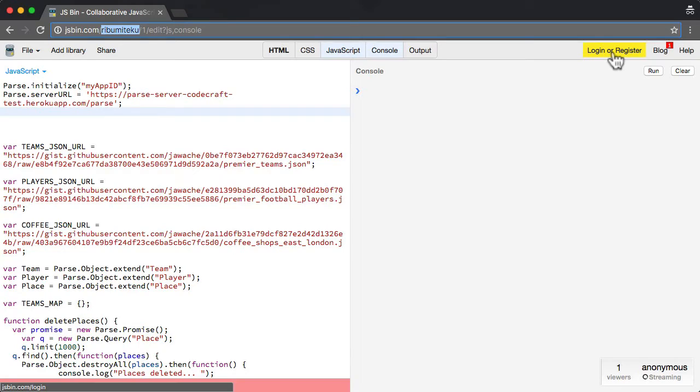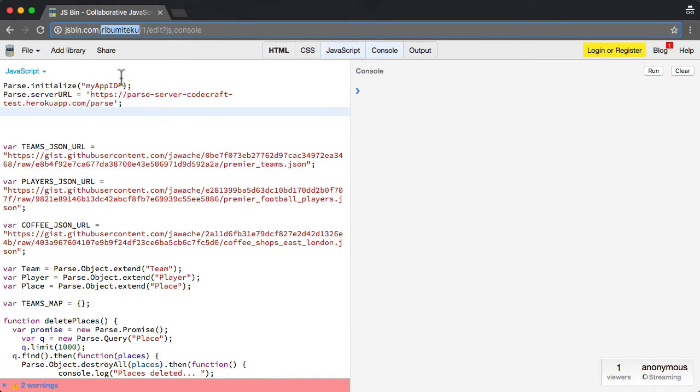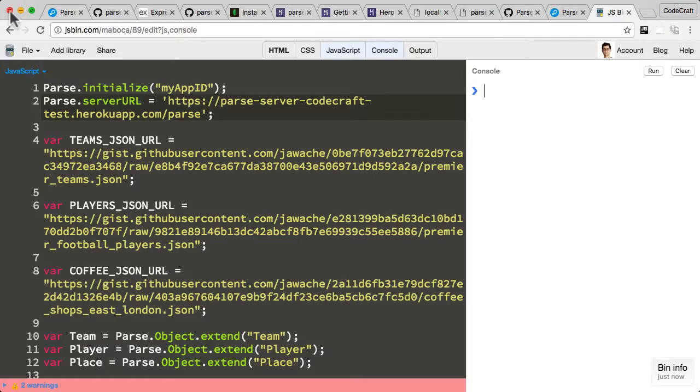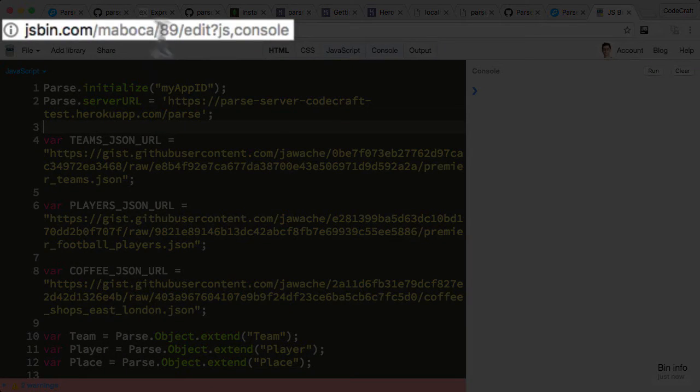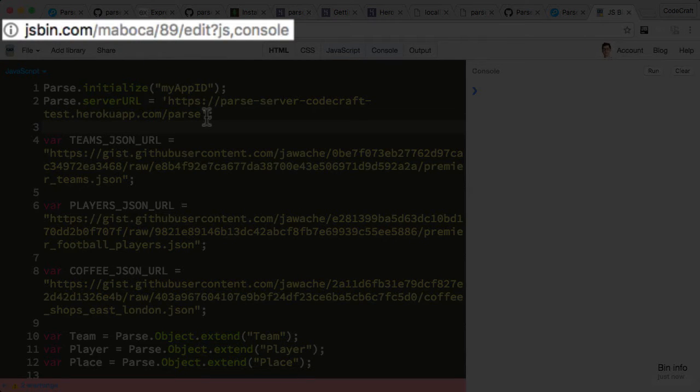If you register or log in, it would actually keep a history of all the JSBins that you've created, so you don't actually have to remember all the URLs.